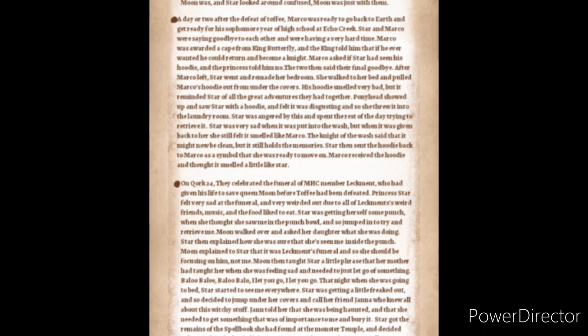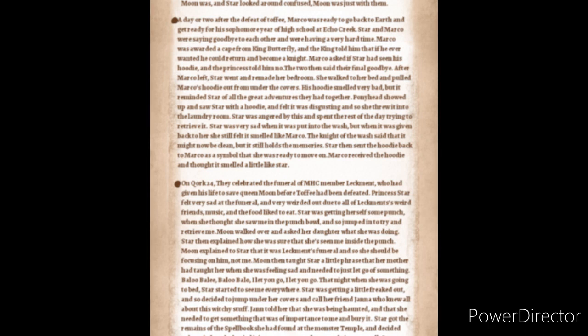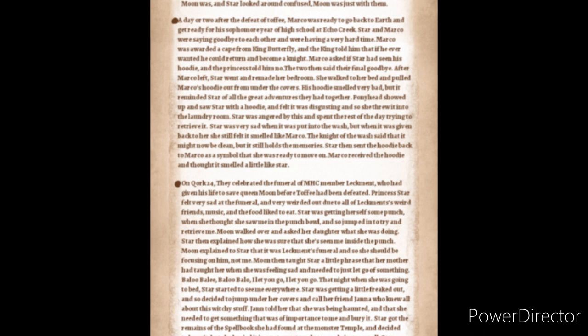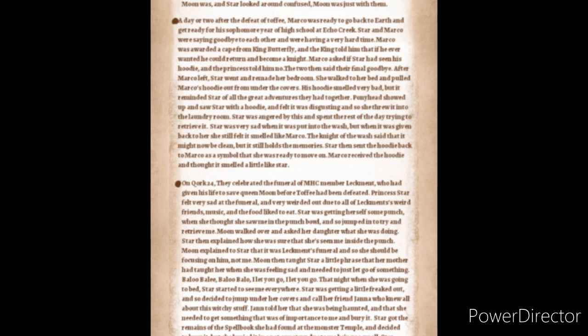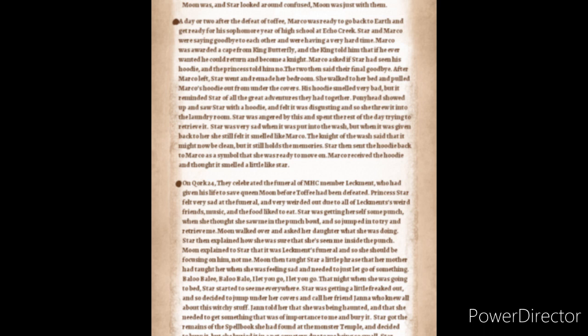After Marco left, Star went upstairs and remade her bedroom. She walked to her room and pulled out Marco's hoodie from under her covers. His hoodie smelled very bad, but it reminded Star of all the great adventures that they had had together. Pony Head showed up and saw Star with the hoodie and felt it was disgusting, and so she threw it into the laundry room. Star was very angered by this and spent the rest of the day trying to retrieve the hoodie. Star was very sad when it was put into the wash, but when it was given back to her, she still felt like it smelled like Marco. The knight of the wash said to her that it might now be clean, but it still holds the memories. Star then sent the hoodie back to Marco as a symbol that she was ready to move on. Marco received the hoodie and thought it kind of smelled a bit like Star.